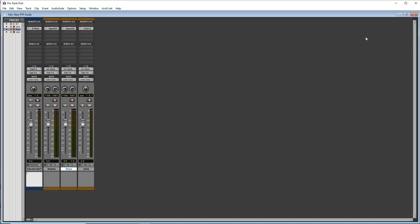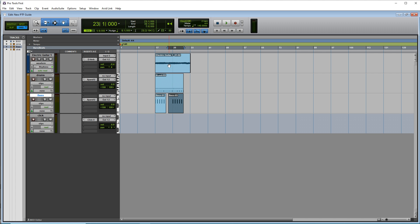Now let's go back to the edit view. So let's say you like to work with loops and samples. Well, pro tools first makes it really easy to work with your own audio, or they actually provide you with a large library of loops and samples that you can use.